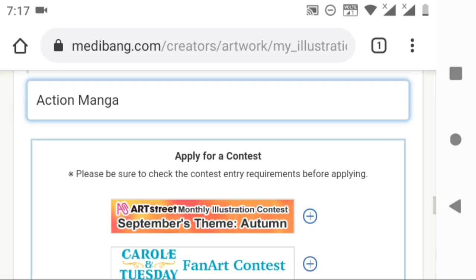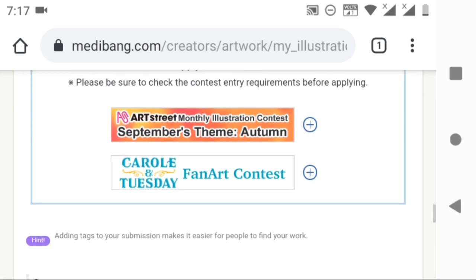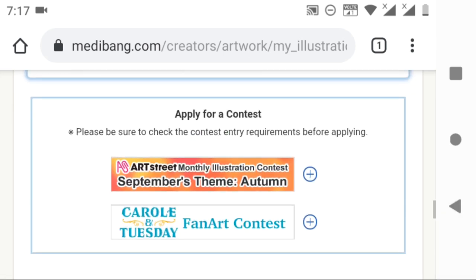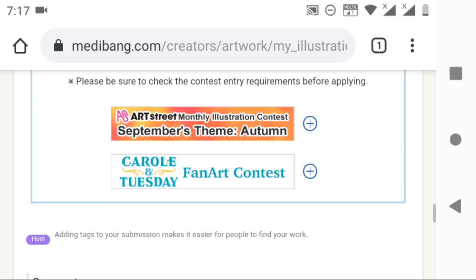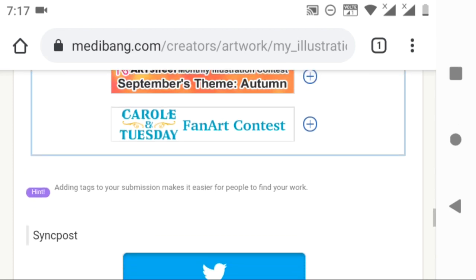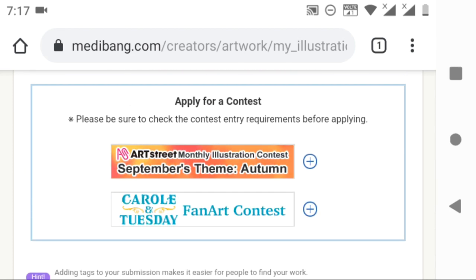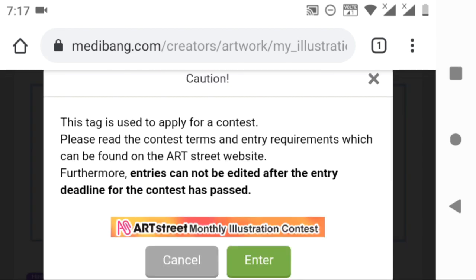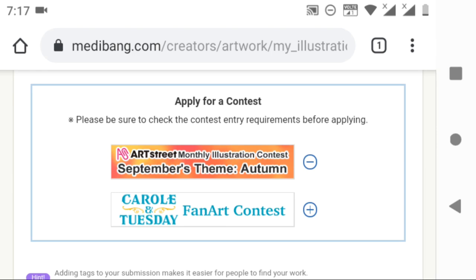If you want to submit this illustration to any contest, you can submit it from here. All you have to do is click on add and accept the terms of this contest and confirm it.